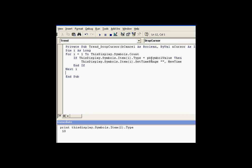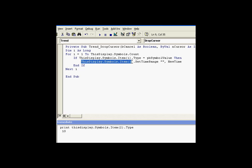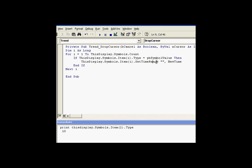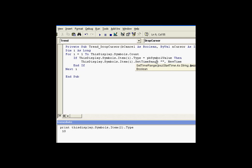If we do find an object that has the correct type, we take the then portion of the if-then statement. We simply say, let's take that object, that object that was the right type, and execute a set time range. The set time range normally takes two arguments: a start time and an end time. Here's the start time, here's the end time.